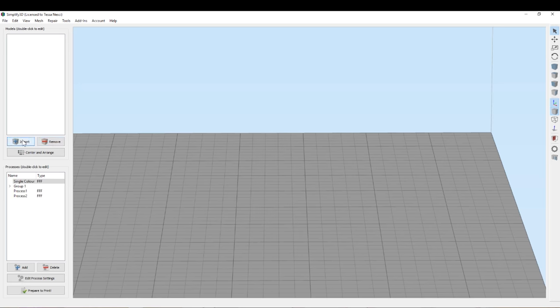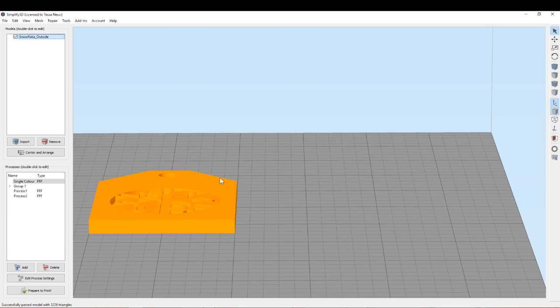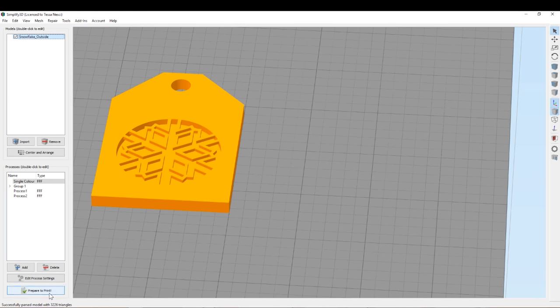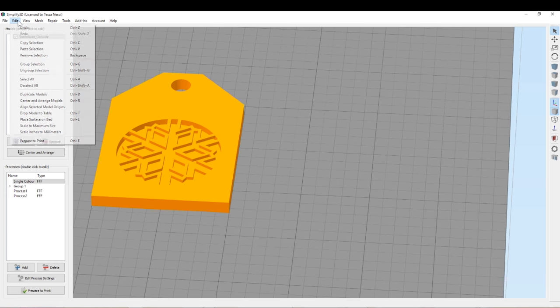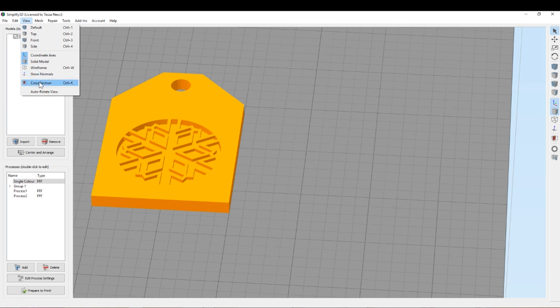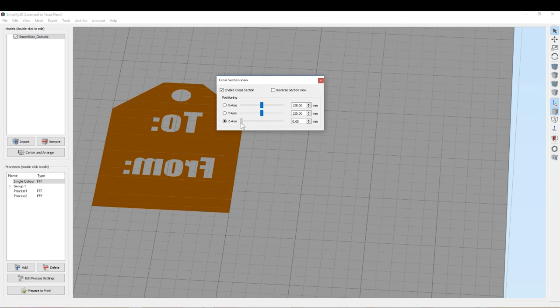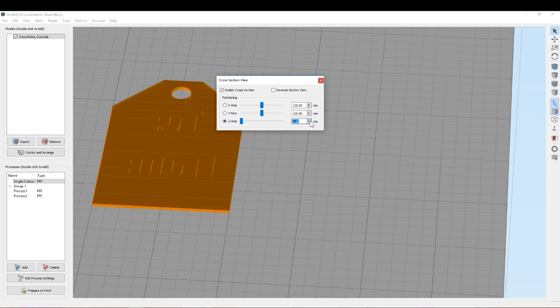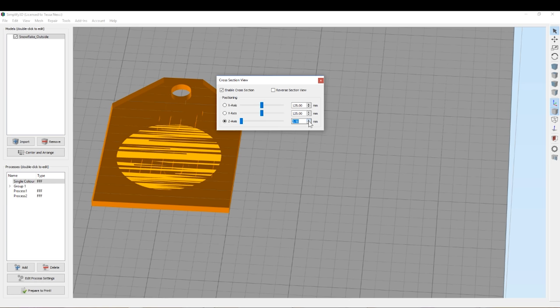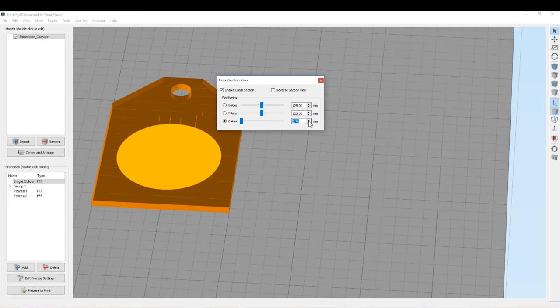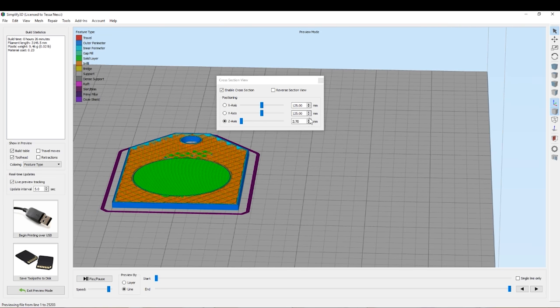And then we bring in the main body and we use the cross section viewer to check where we need to pause the print. Just the same way that we did with the layers. And you can see I'm having a bit of trouble seeing where exactly things are in this view. So I'm going to have a look at the G-Code preview and then have a look at where we need to pause it.